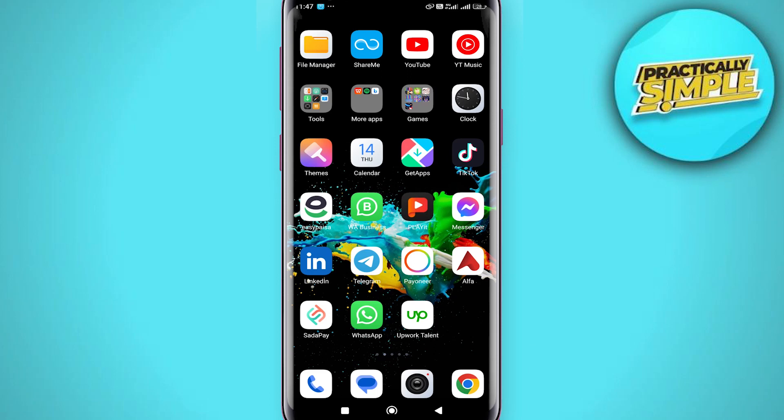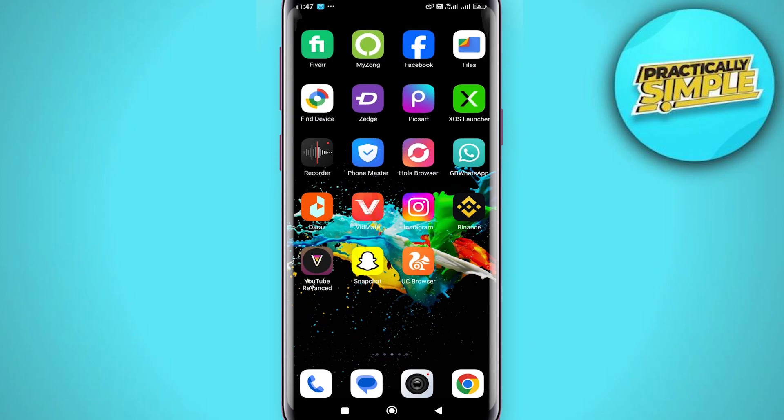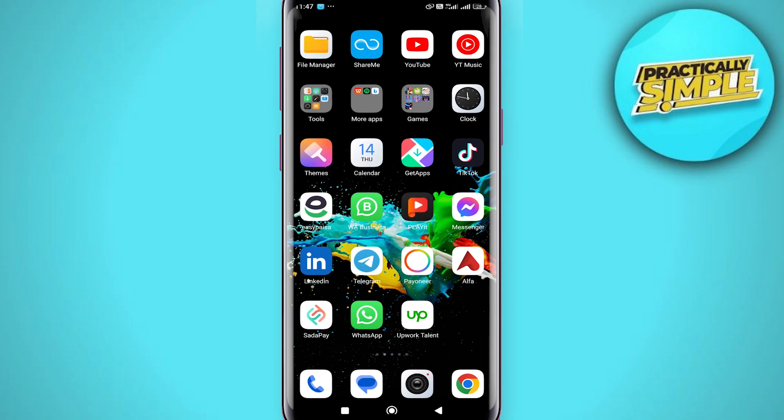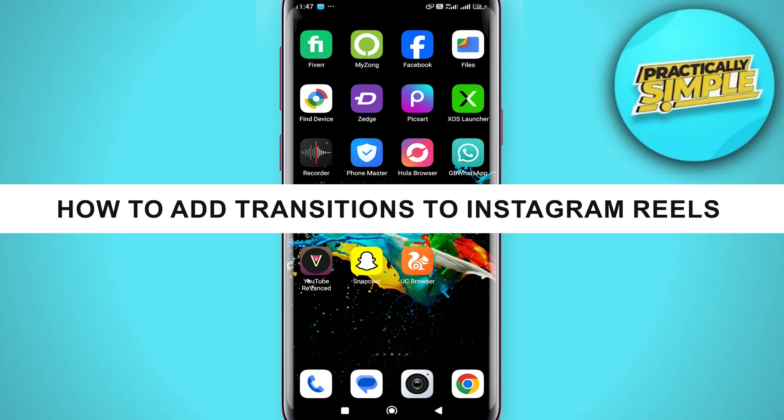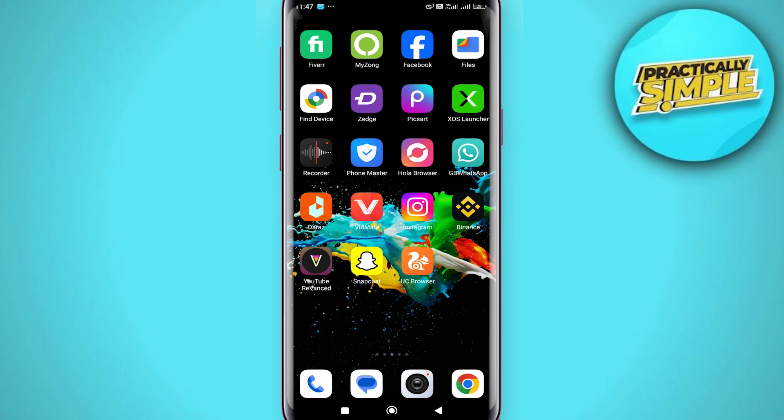Hey everyone, welcome back to the channel. In today's video I'm going to show you how to add transitions to Instagram Reels.